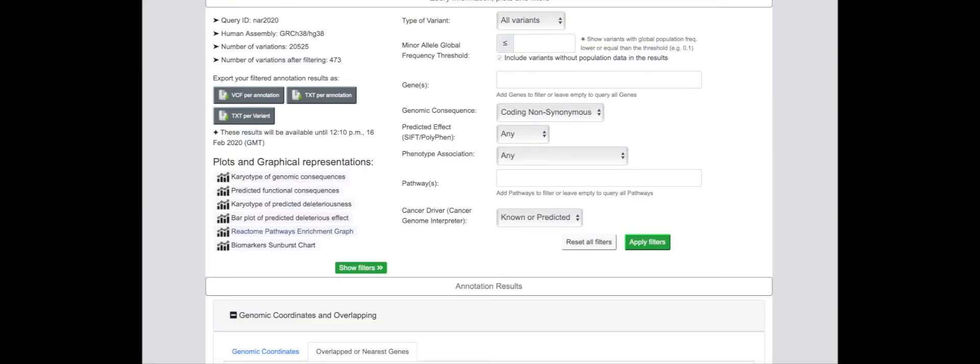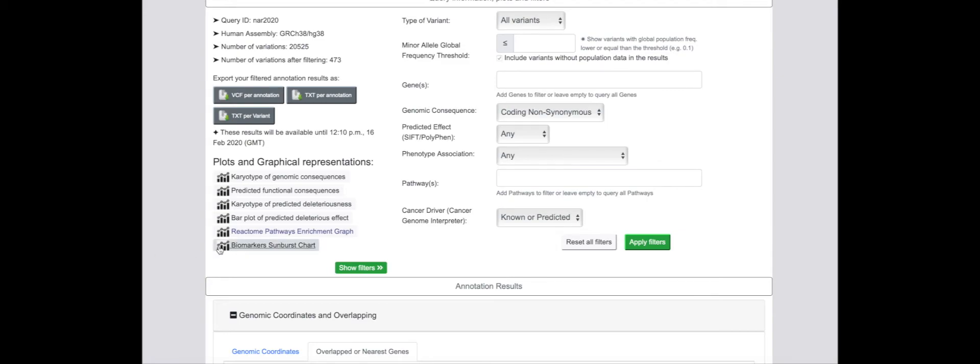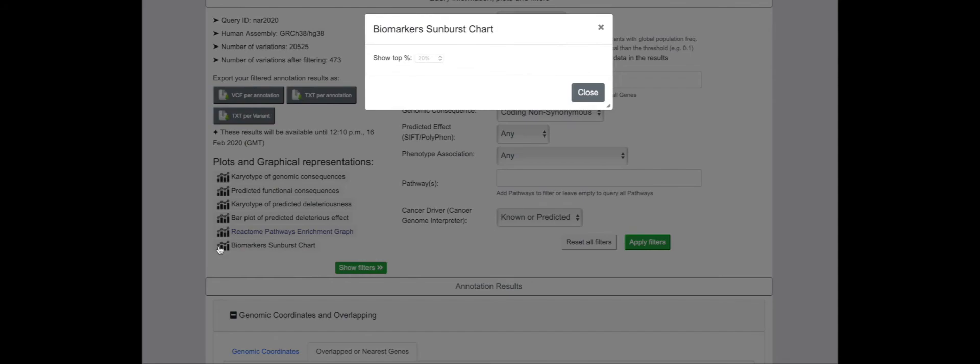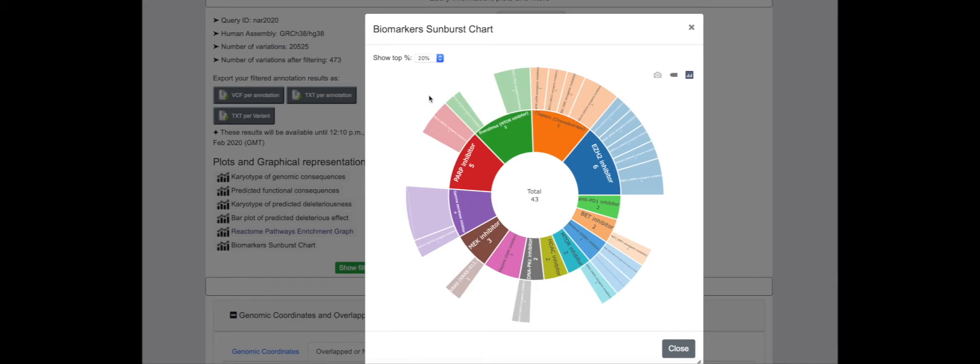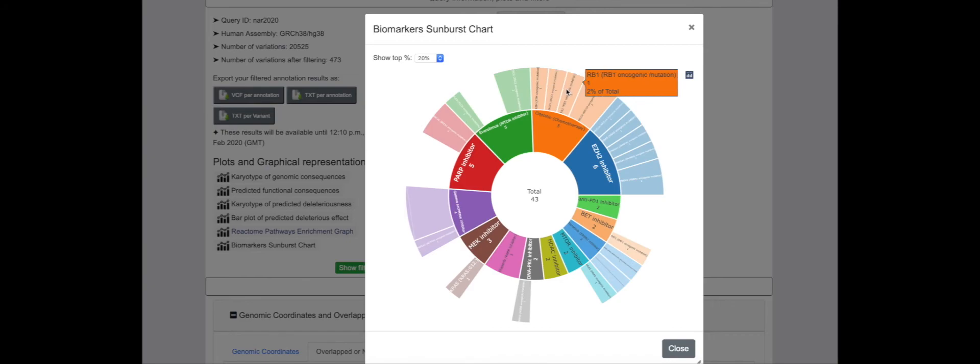To further investigate mutations relevant for targeted treatment, coding variants can be further analyzed for known or predicted biomarkers of treatment response. In this patient, several driver variants have also been identified as potential biomarkers of response to platinum chemotherapy or PARP inhibition.